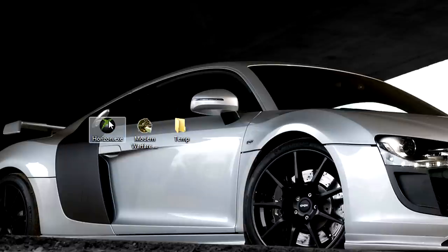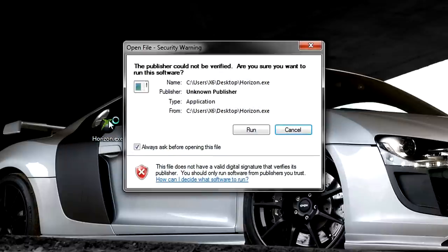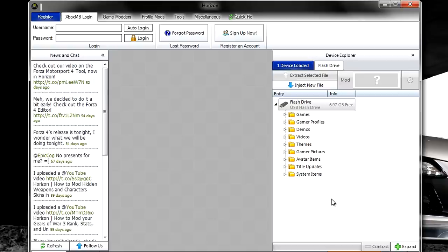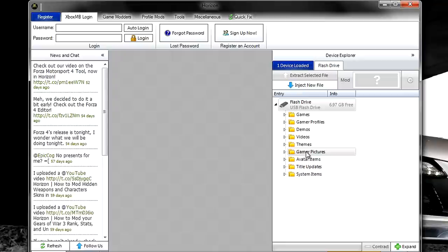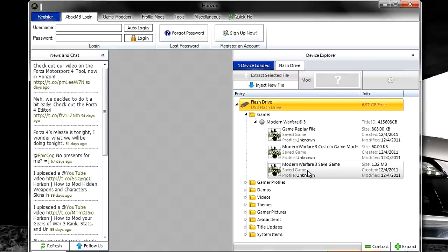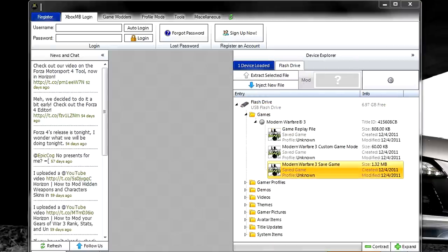First things first, you want to put your USB in your computer and open up Horizon. After you put your USB in, you're going to go to Device Explorer, go to Games, and of course Modern Warfare 3, and you're going to look for Save Game. Extract that.